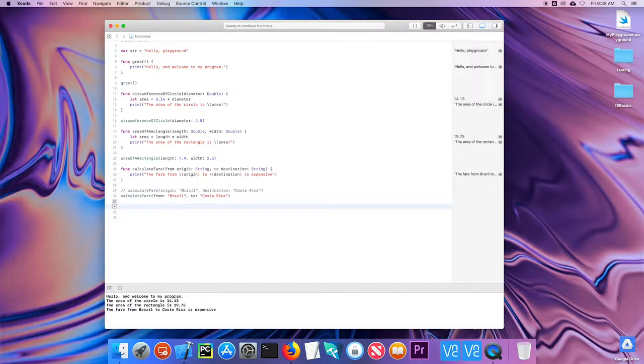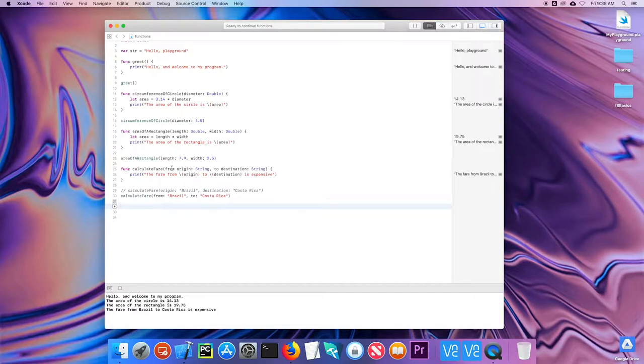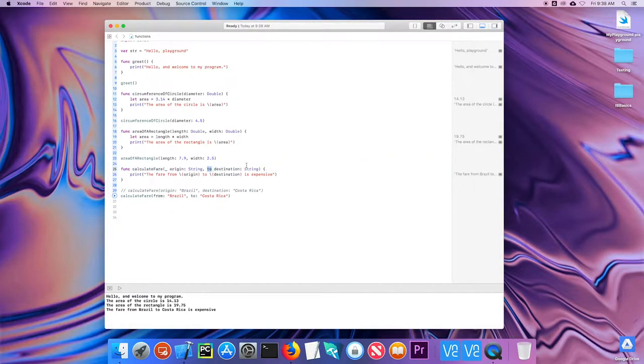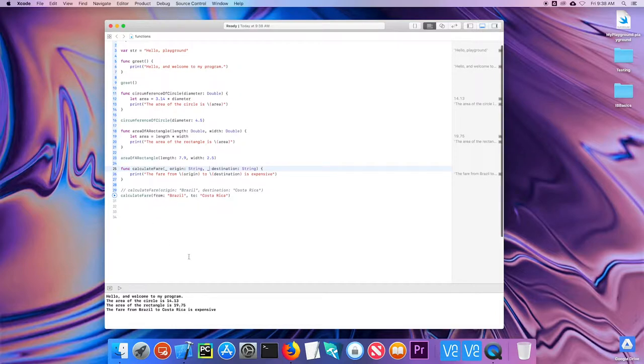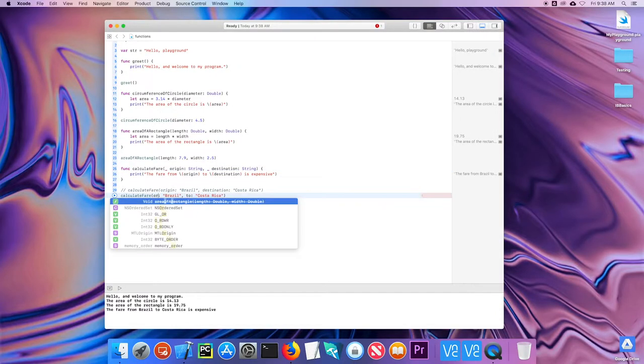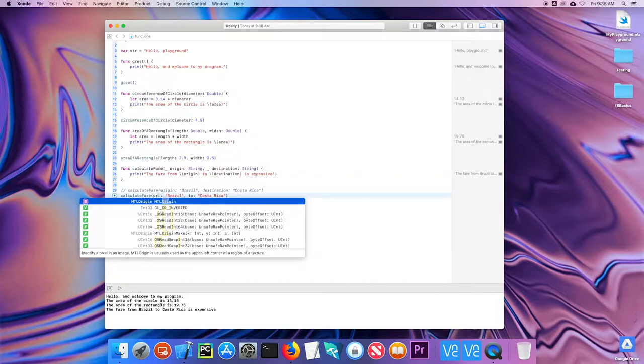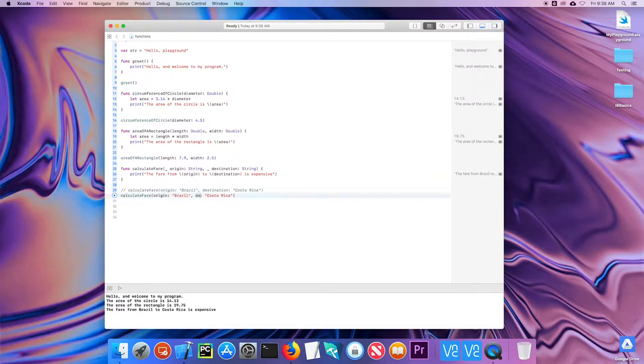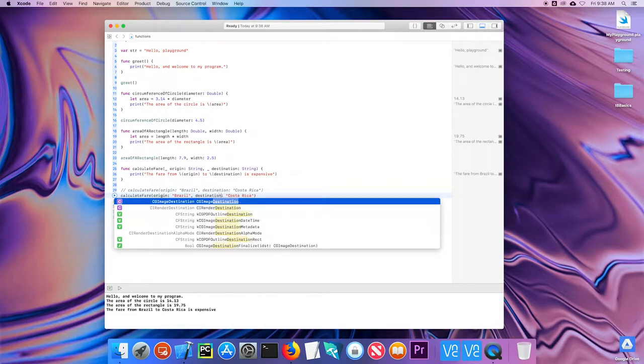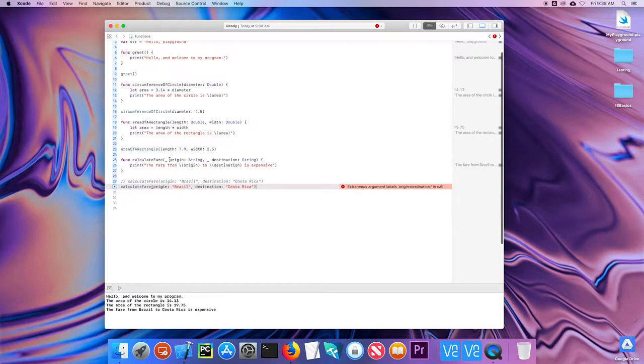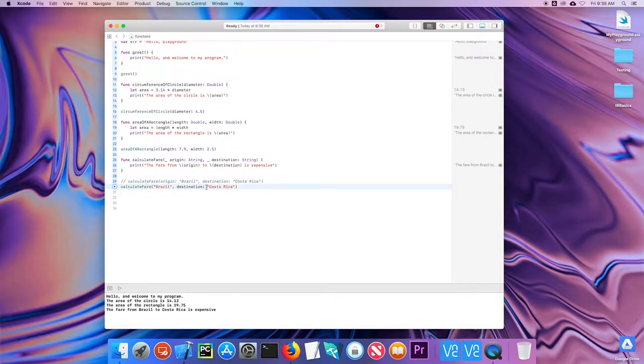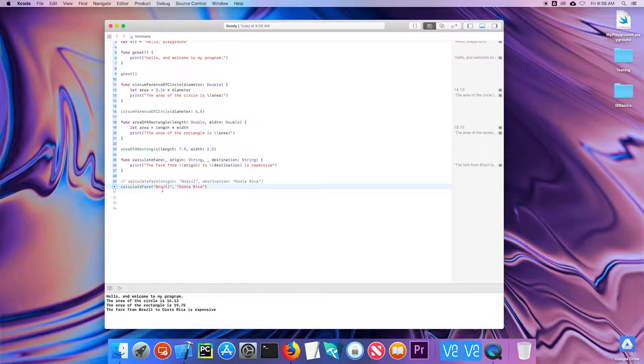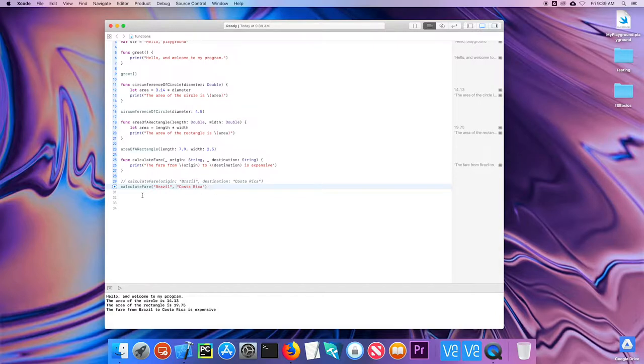If, however, there is a legitimate reason to not have both an external and internal labels, you can replace the external one with an underscore. So I'm going to replace both of these with an underscore and set these back to origin and destination. If I do this, use the underscore, that means I can eliminate the labels. So I can calculate fair. And I don't need the labels inside. I can just put Brazil and Costa Rica. I can eliminate the labels and it works just as well. But again, this is not the recommended or preferred way to do it. And it should be used as the exception rather than the rule.